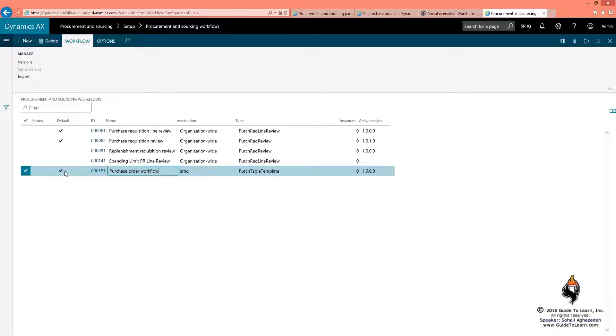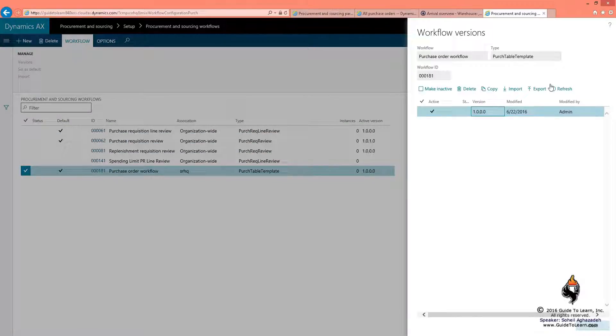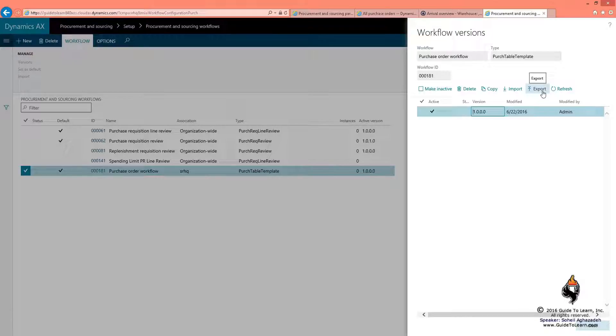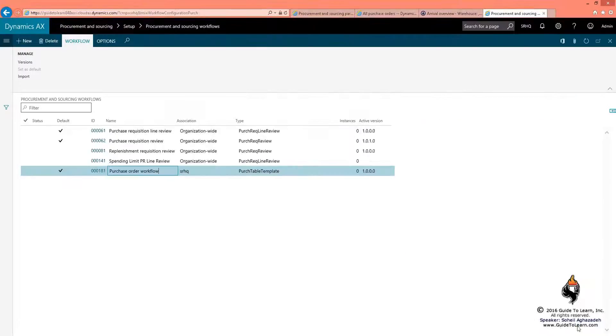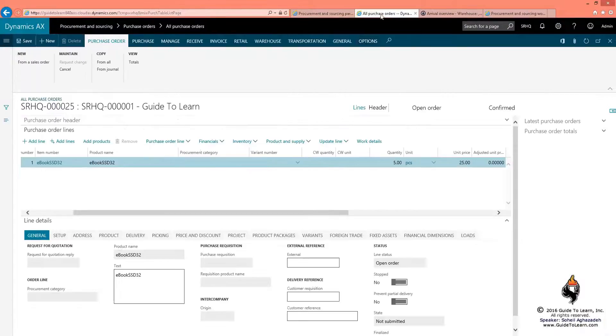You could make only one of them to be default. Needless to say, you could export this workflow from one environment and import it to another so you don't have to redesign it. You could delete it or copy it or simply import it from another environment into this one.